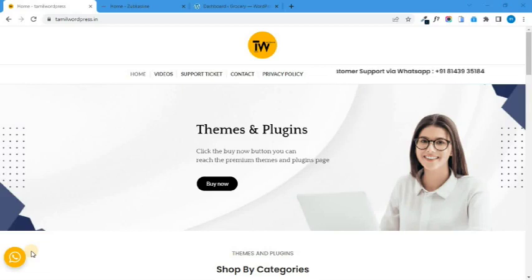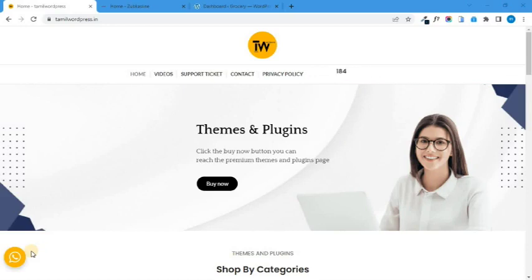Hello friends, welcome to Theranos Repress. Today we want to talk about an e-commerce website and an online credit option.